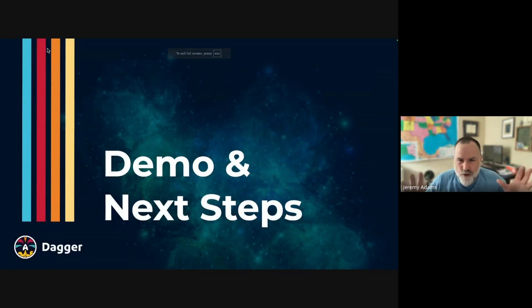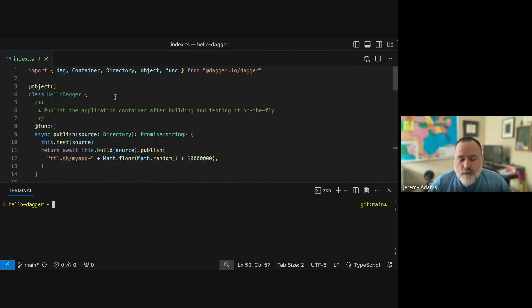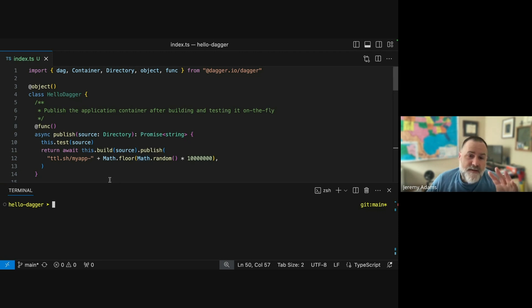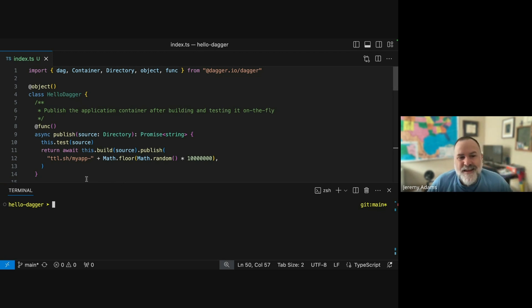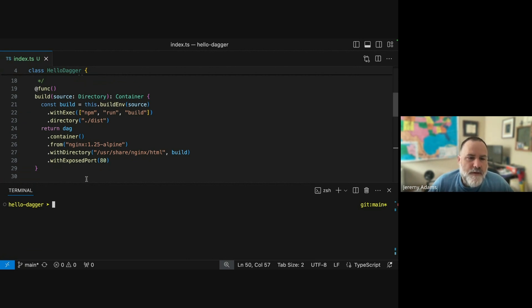Now I'll just do the tiniest bit of a demo to give you a further feel for things. If you go to docs.dagger.io you'll find the quick start — I encourage everyone to join the Dagger Discord and try that quick start. Here's the code from the quick start; I've got the TypeScript version, but you could try it in Go or Python, whatever you prefer, and there are more SDKs in the works. It's a module with a set of functions that work together to build, test, and publish a project. Here's the build function — my IDE is working, so I can see it takes in a directory of source code and returns a container.